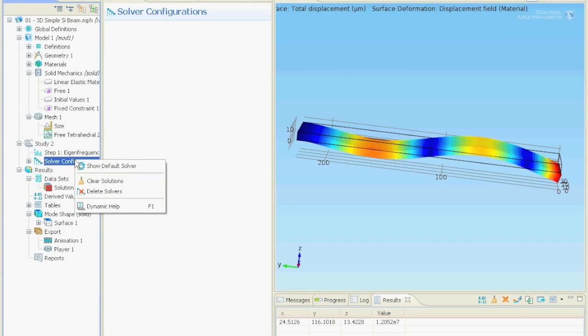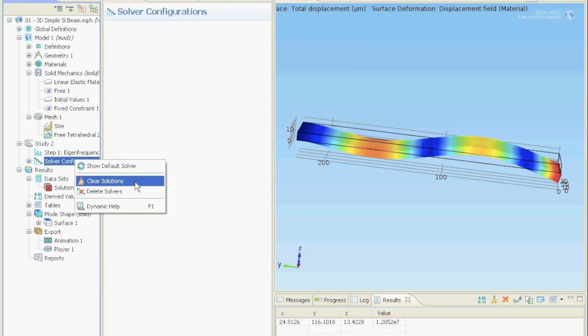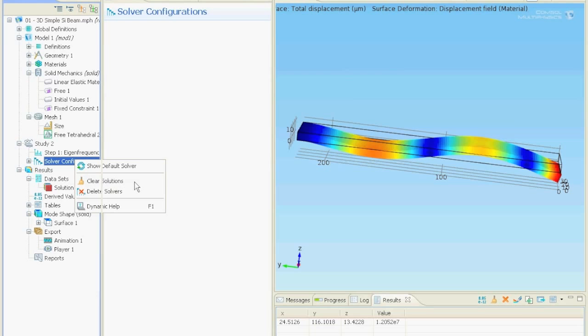Before we start with that we first clear all solutions in order to free some memory. Then the simulations will be done faster. I always do that before a new simulation. In this simple example it's not too important however.